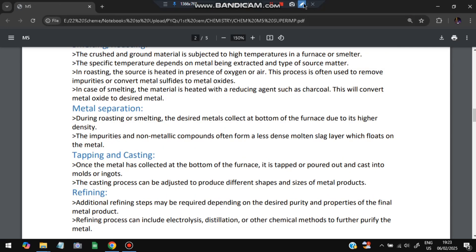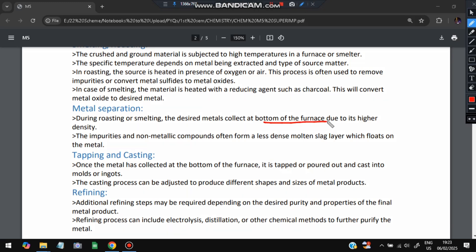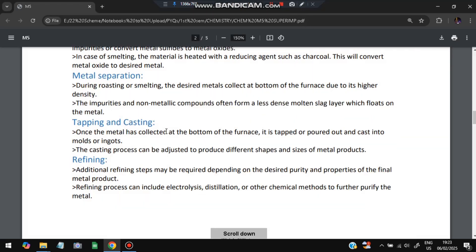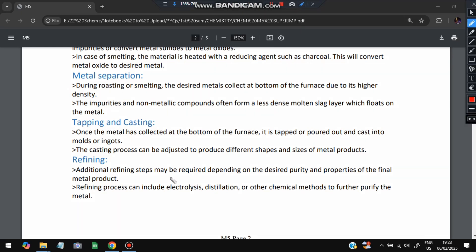During roasting or smelting, the desired metals collect at the bottom of the furnace due to their higher density, while impurities, being less dense, float on top. We collect the metal from the bottom, not the impurities. In tapping and casting, once the metal has collected at the bottom of the furnace, it is tapped or poured out and cast into a mold or ingots. The casting process can be adjusted to produce different shapes and sizes of metal products. Finally, refining removes any remaining impurities to make the metal more pure.